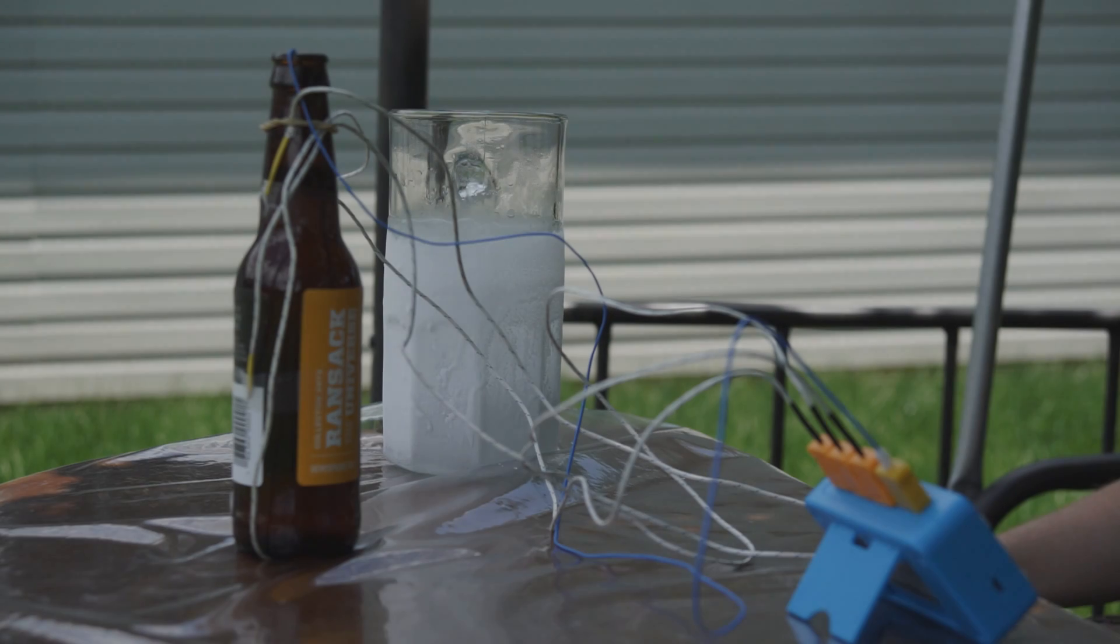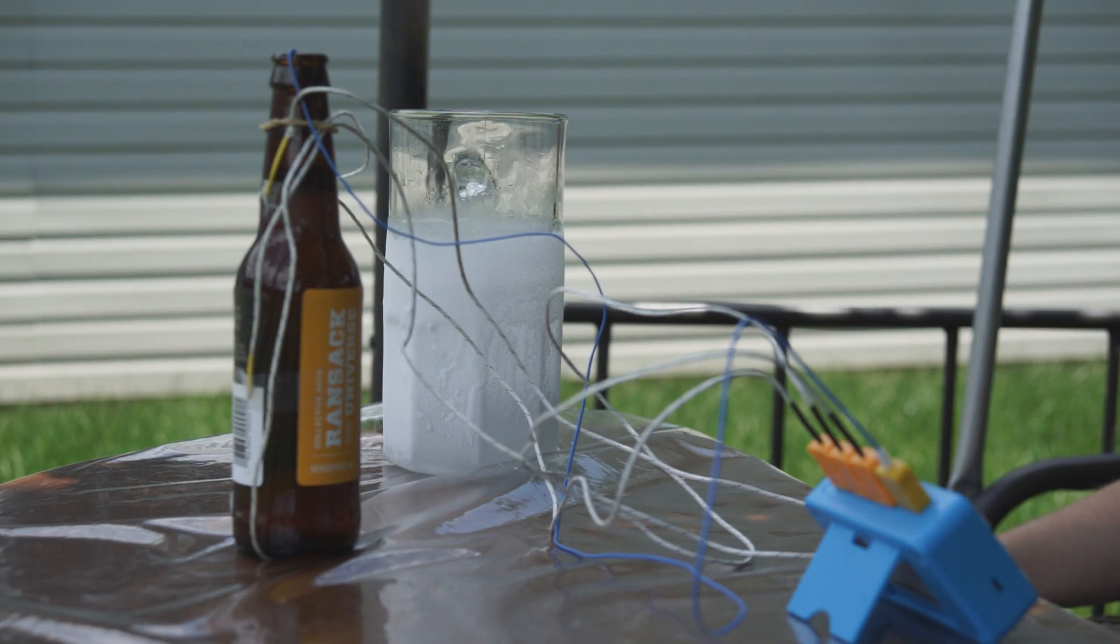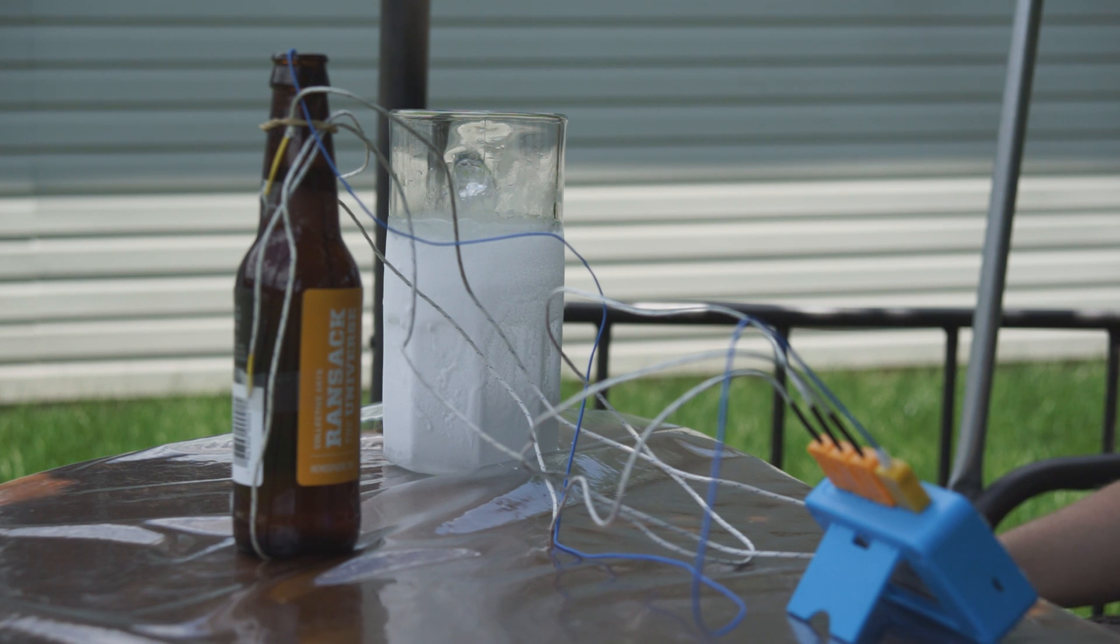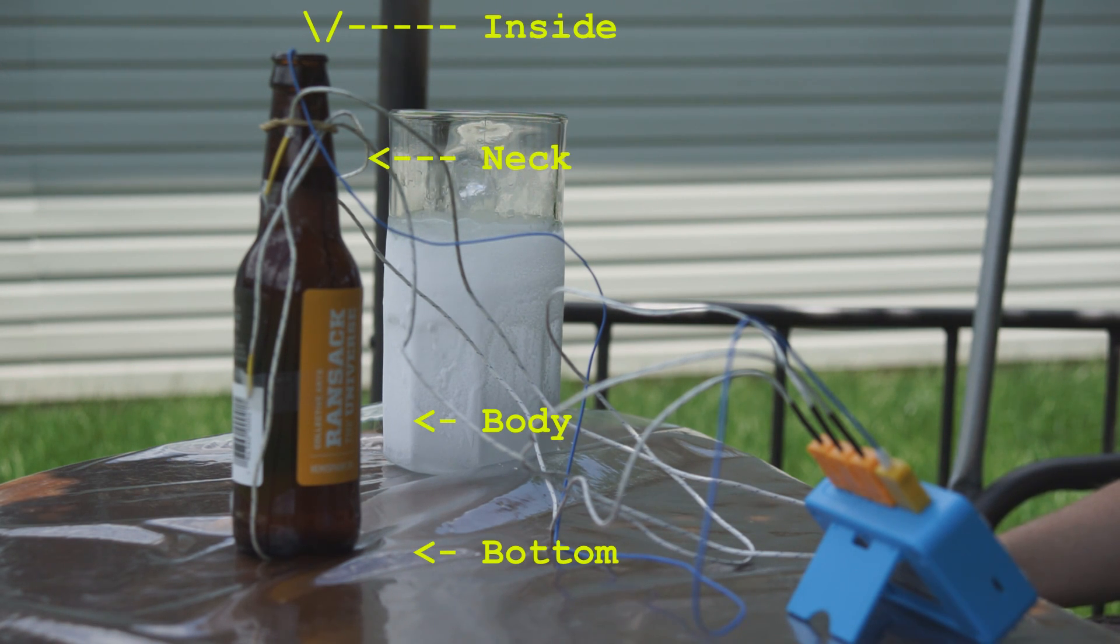Finally, for the dry ice bottle I used four thermocouples: one inside the bottle and three on the outside.